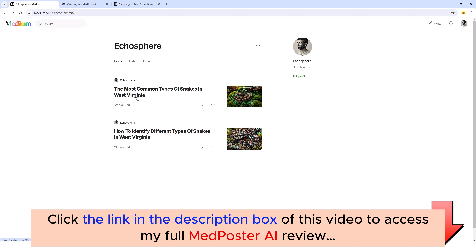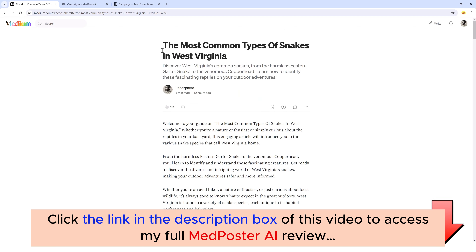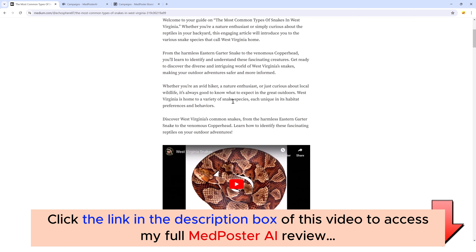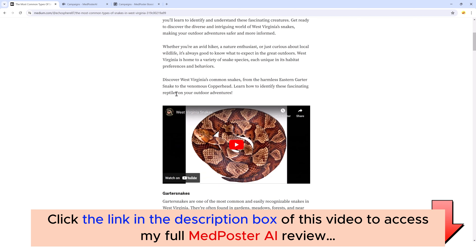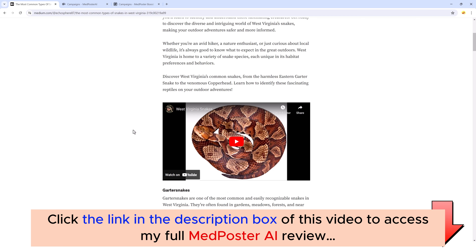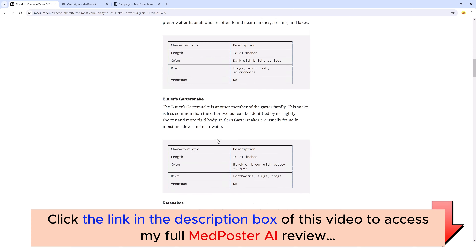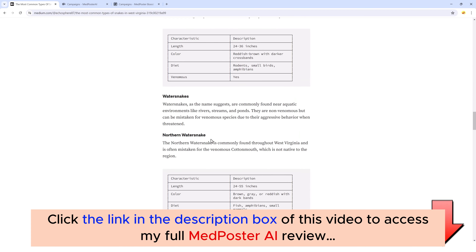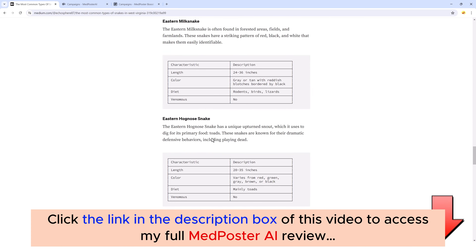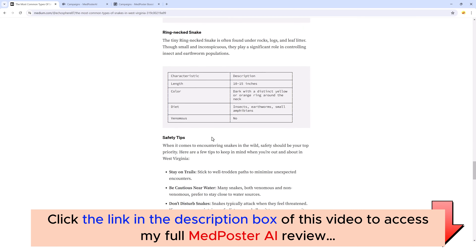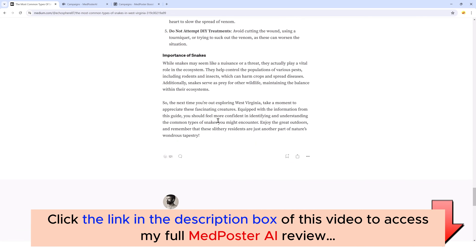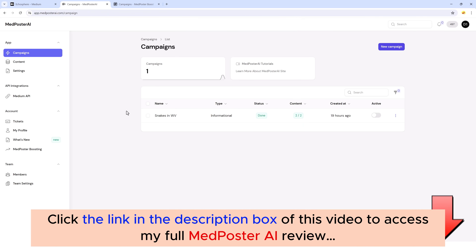Let me jump back over to my account and take you inside one of these articles I posted. You can see it creates a title, a subtitle, and an introduction. It'll even find relevant YouTube videos based on your topic and embed them in the article. It'll create tables and provide all kinds of great content based upon just a few keywords or even a URL.